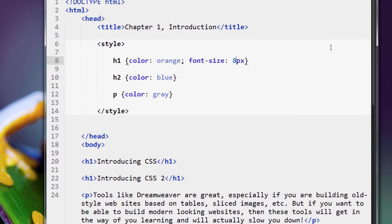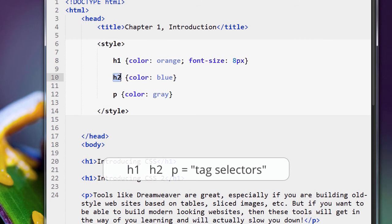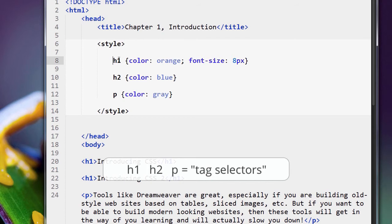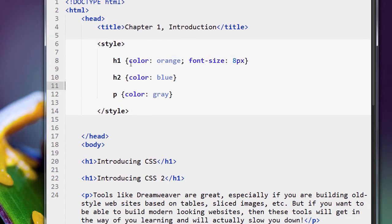So what do you want to take away from this particular video? Well, we understand that these are selectors because they select tags in our page. And in fact, these are called tag selectors because they select tags. There are other types of selectors that we're going to learn about in CSS. There are several other types. Tag selectors are a good place to start.